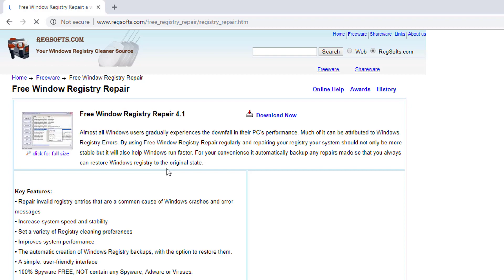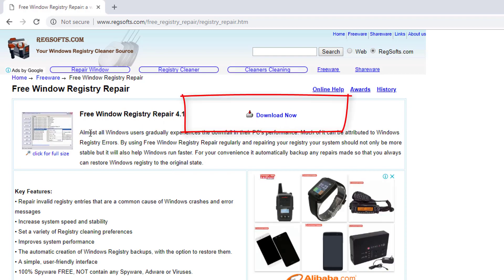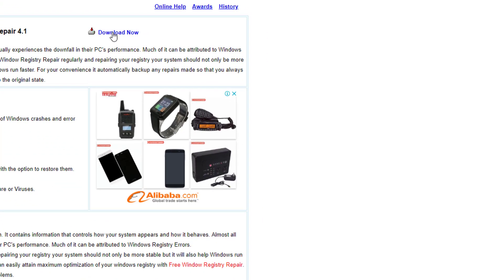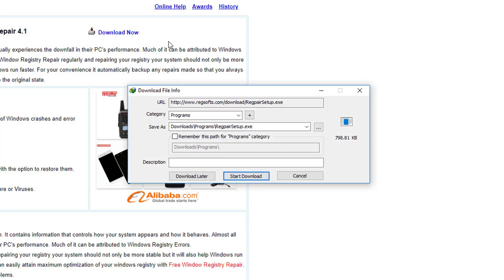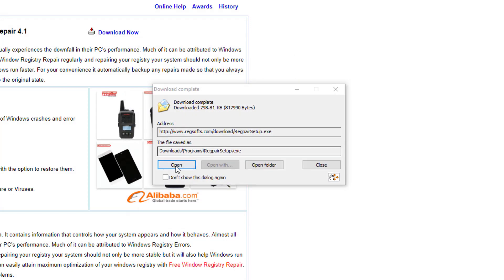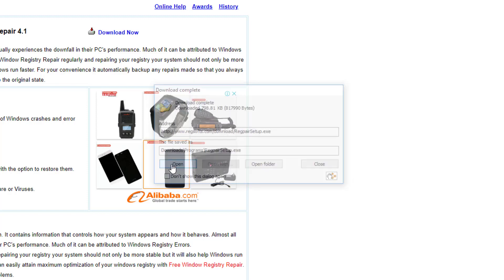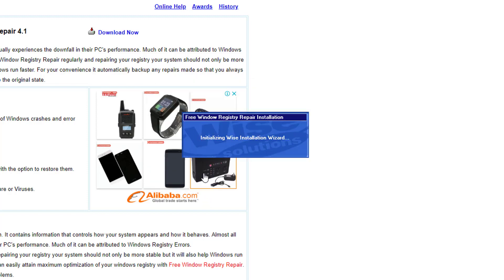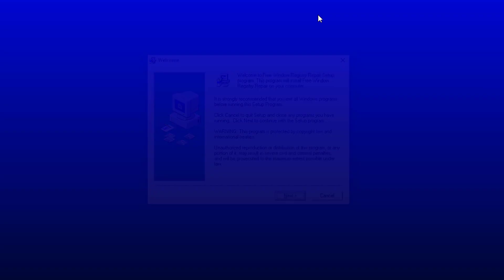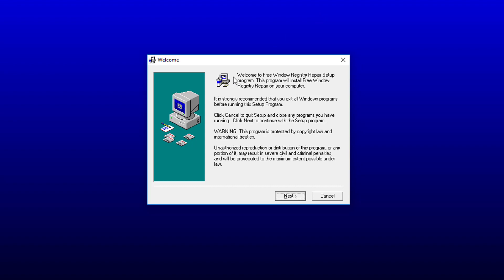Just download. And after it has been downloaded, just run it and install it like any other application from Windows. Hit Next.